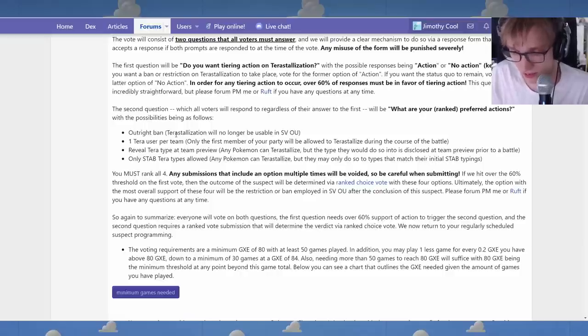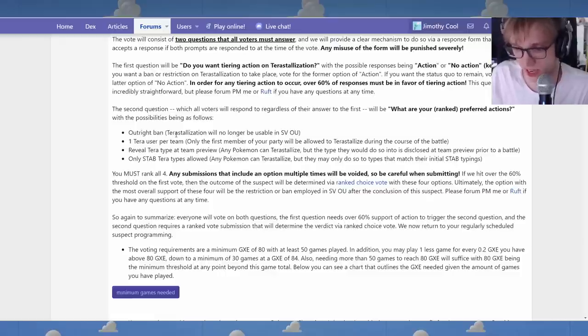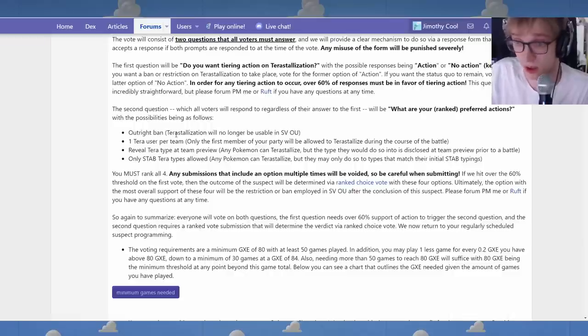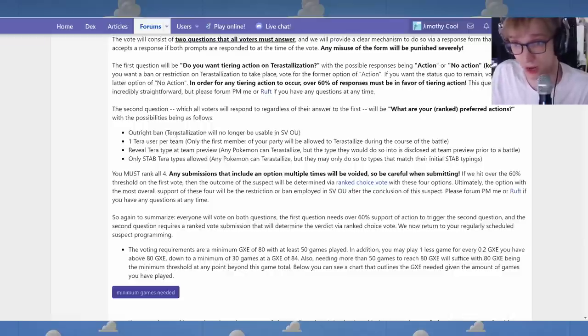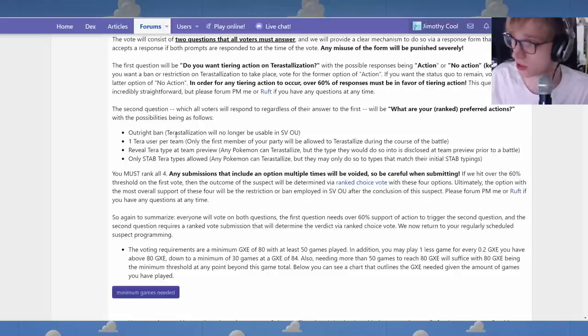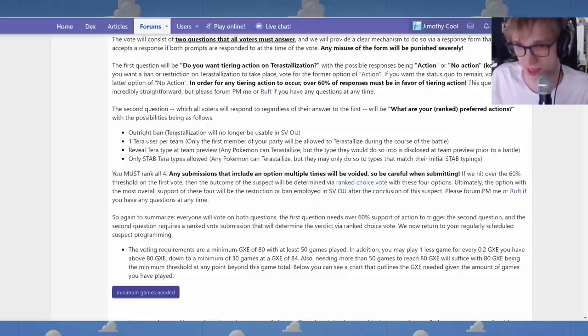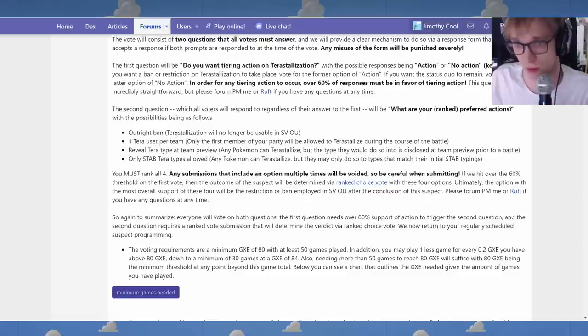It is, you know, Rage Fist obviously is enhanced by being able to Terra to a defensive type. You get a free Rage Fist proc. Annihilape is just one example. I think Volcarona is another good example. I think Dragonite is a good example. Roaring Moon. I think these are all good examples.